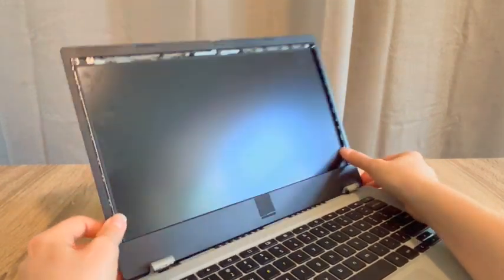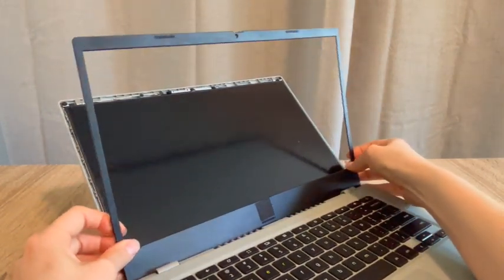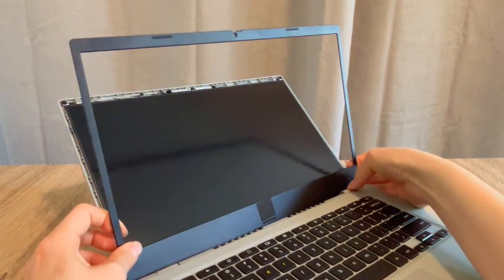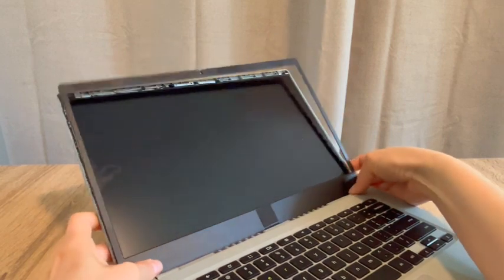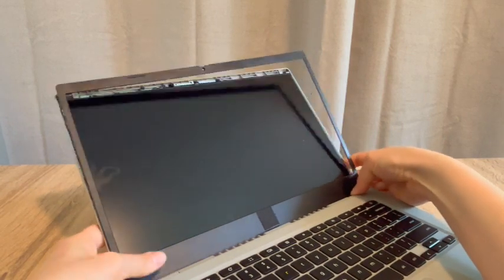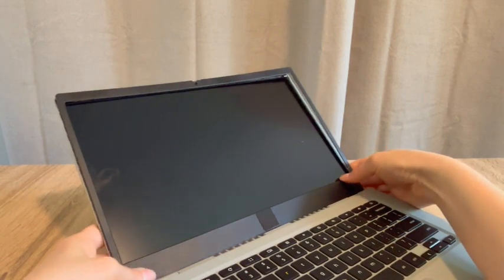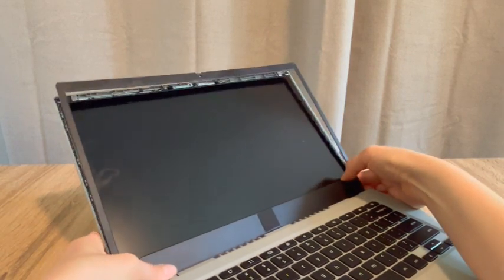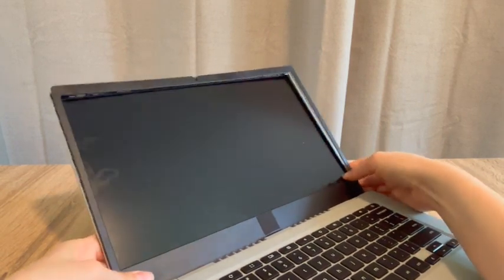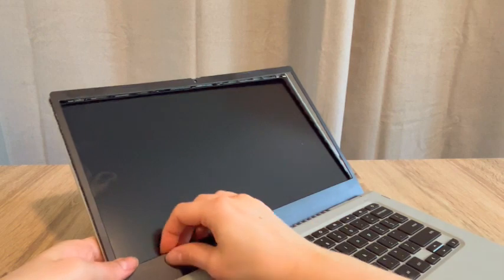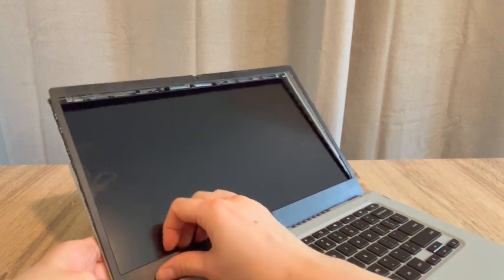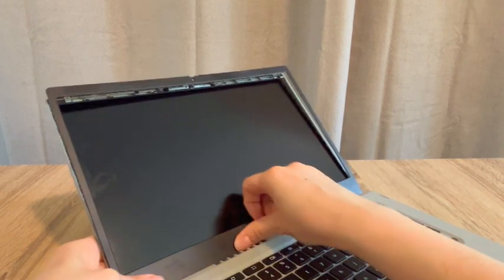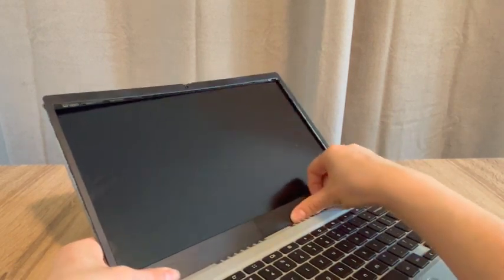So usually it takes a little bit of finesse. And then once we get it seated in there properly, we're going to push gently along the sides, clipping it back in.